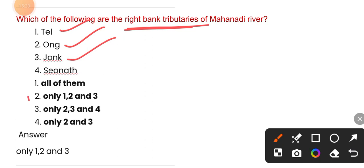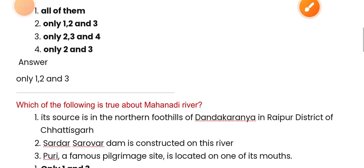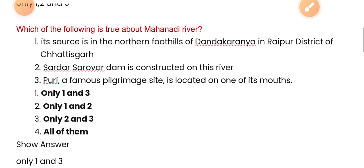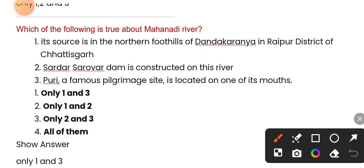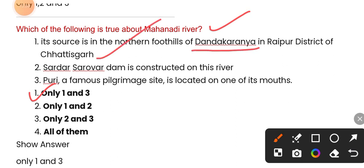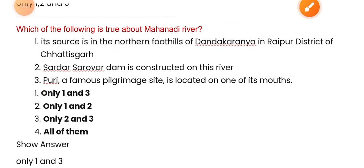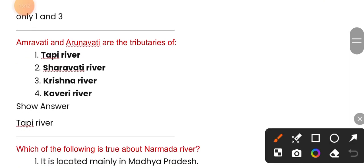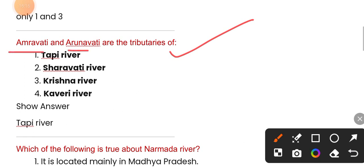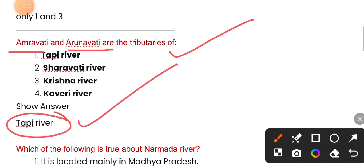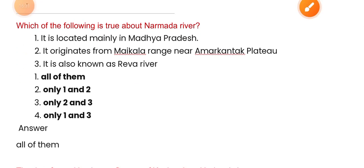Options one, two, and three — the correct answer is one and three. Which of the following is true about Mahanadi river? Its source is in the northern foothills of Dandakaranya in Raipur district of Chhattisgarh. A famous pilgrimage site, Puri, is located on one of its mouths.